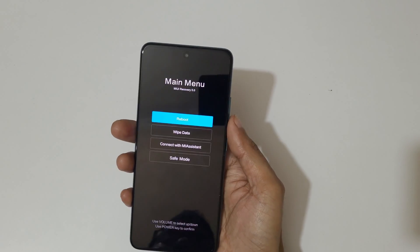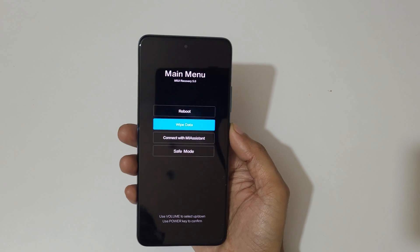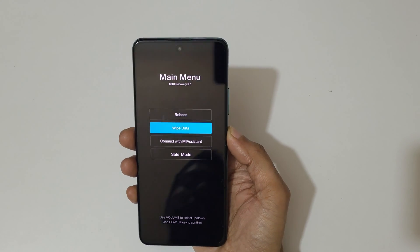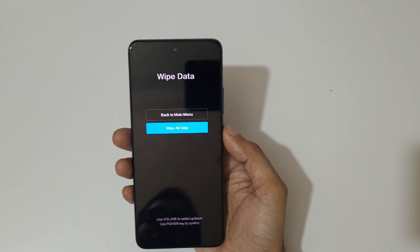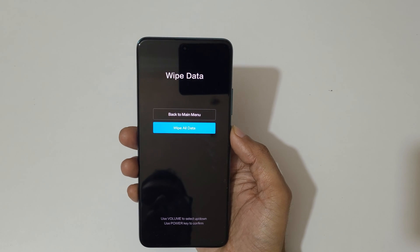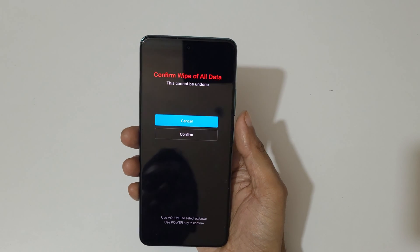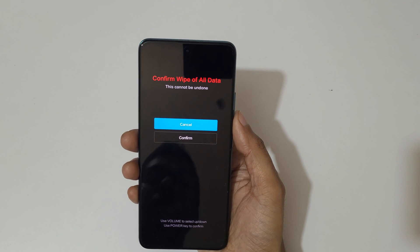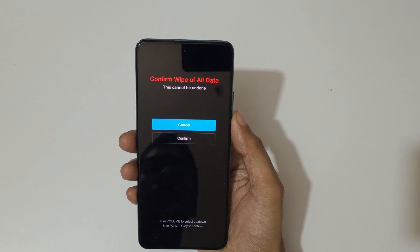Now here go to wipe data and confirm. You can see wipe all data, just go to wipe all data and confirm. You can see confirm wipe of all data, this cannot be undone. Go to confirm and confirm it.